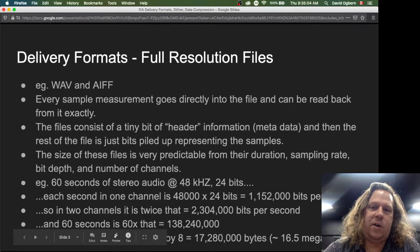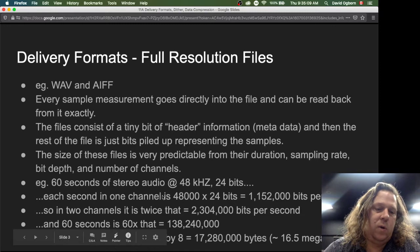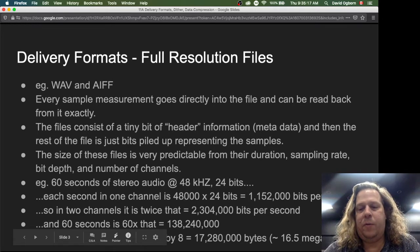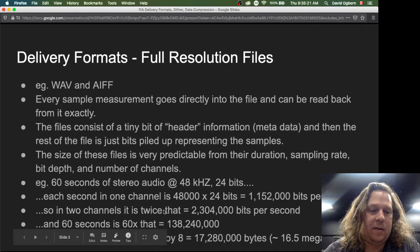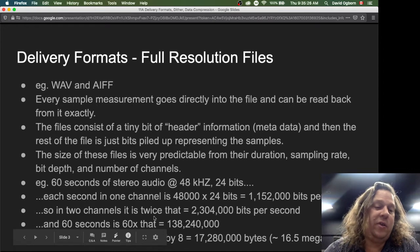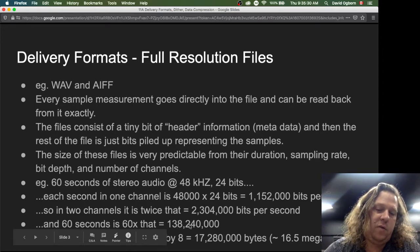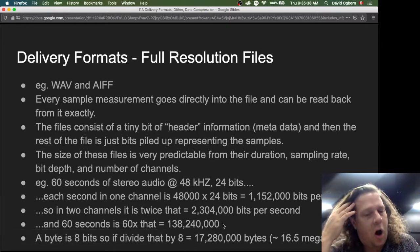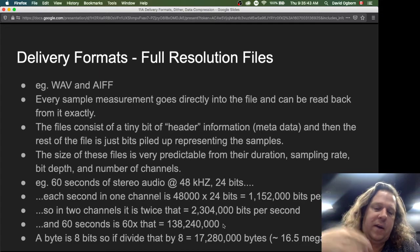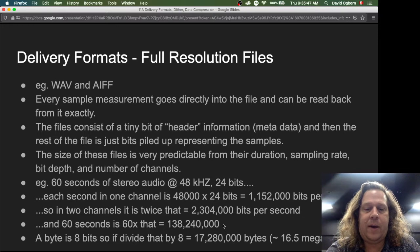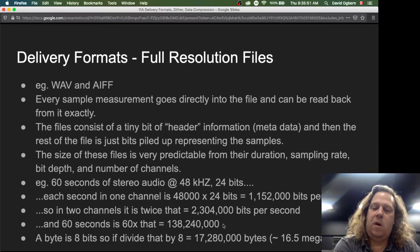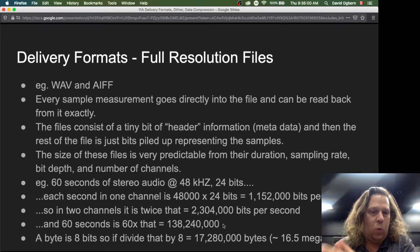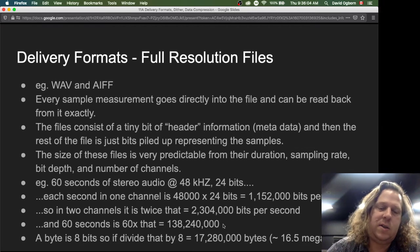For example, if we have 60 seconds of stereo audio at 48 kHz and 24 bits, each second in one channel is 48,000 times 24 bits, which is 1,152,000 bits per second. In two channels, that's 2,304,000 bits per second. Over 60 seconds, that's a total of 138,240,000 bits. Since each byte is 8 bits, dividing by 8 gives 17,280,000 bytes, which is approximately 16.5 megabytes. So a 60-second stereo WAV file at 48 kHz, 24 bits is expected to be very close to 16.5 megabytes.